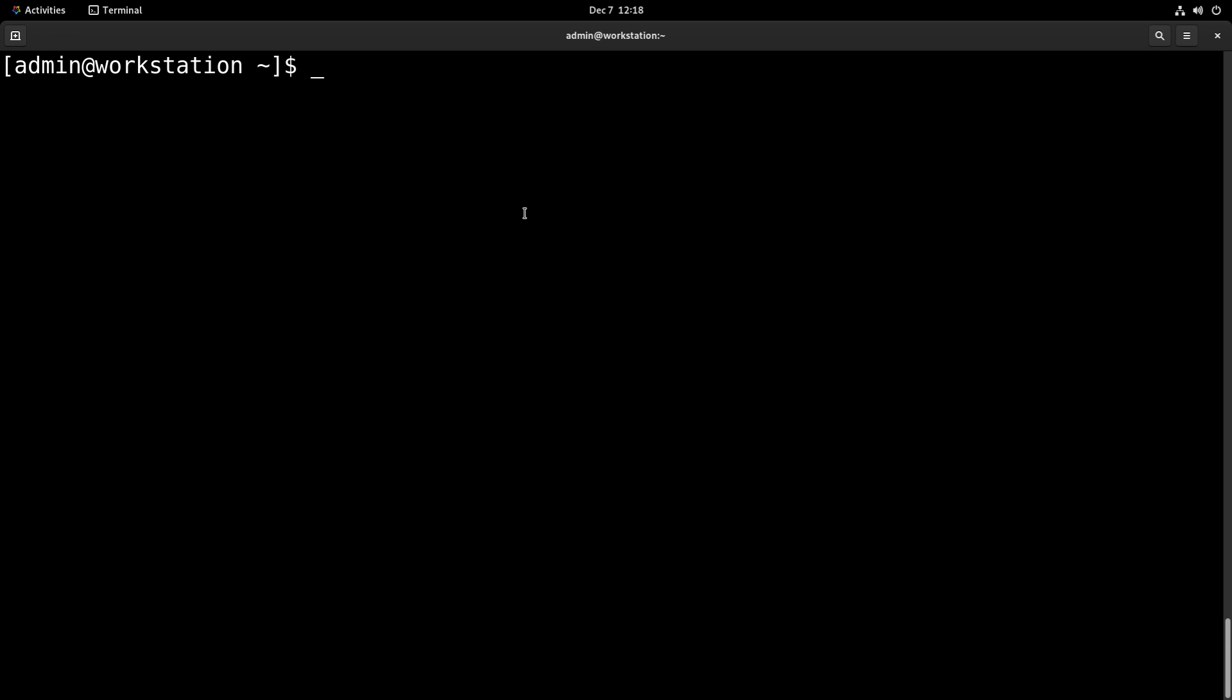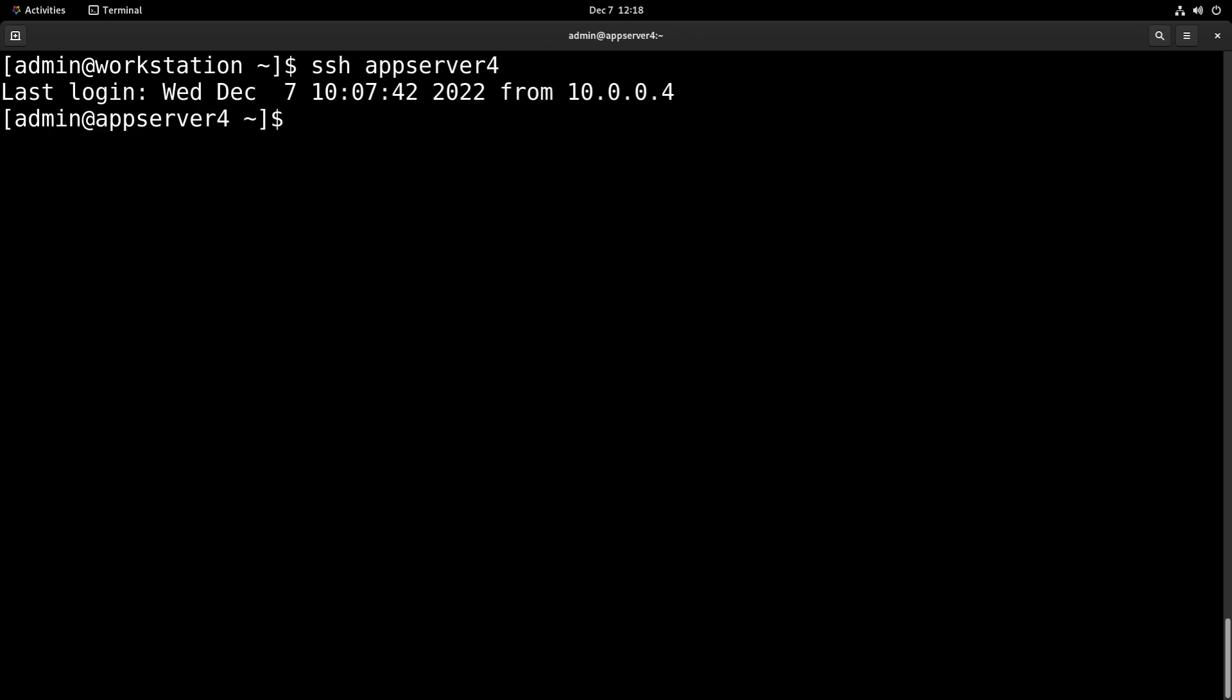So first, what we'll do is log into AppServer 4 just like so. There we go. And we'll need to elevate to a root shell, so we'll just run sudo su.